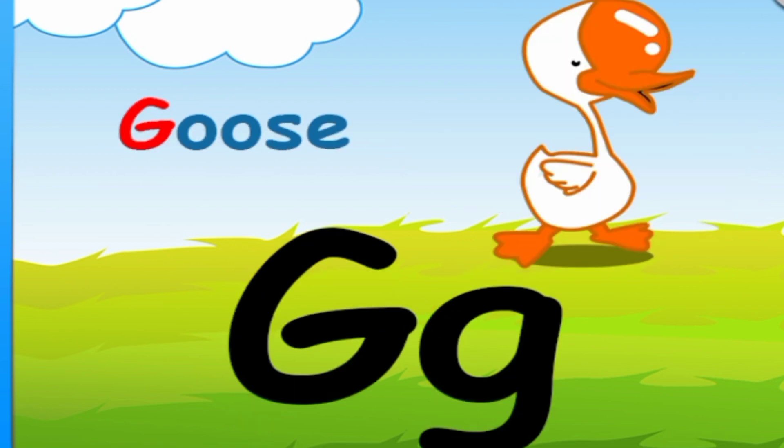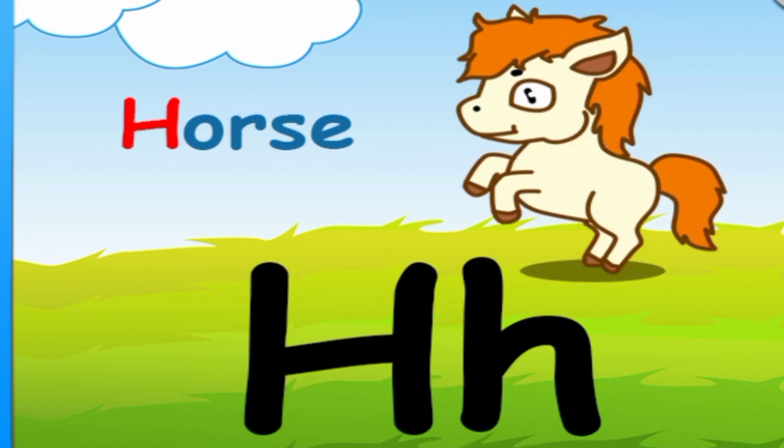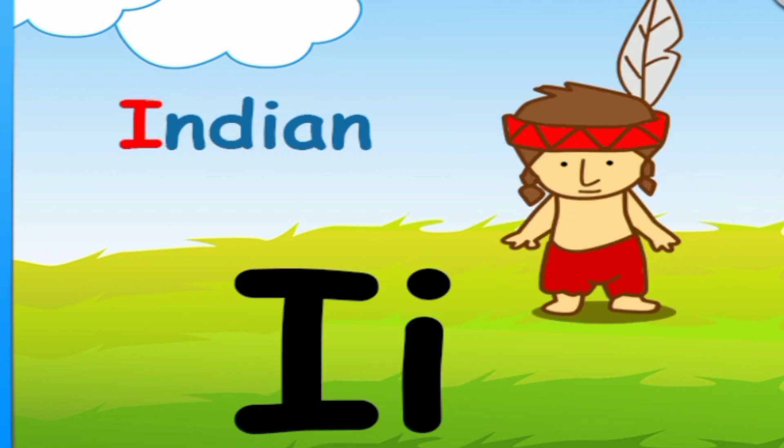G is for goose. G, G, G. H is for horse. H, H, H.